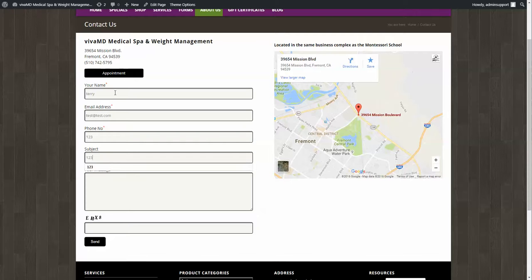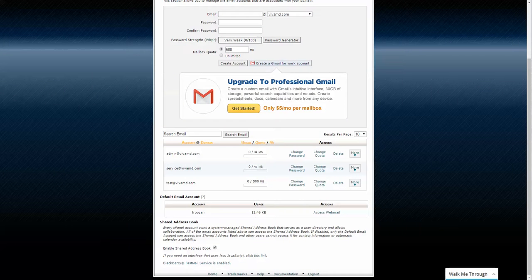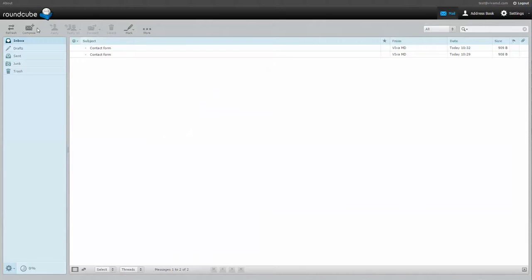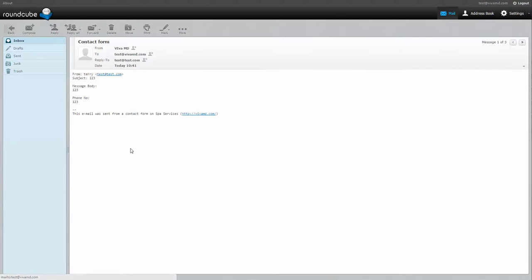I entered 'one two three one two three one two three' and 'dhx8'. I've set this form to be sent to the test email account set up at VivaMD. After refreshing, the contact form came in with the numbers 'one two three' just as I entered them.